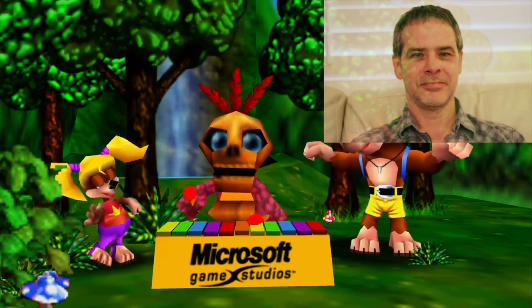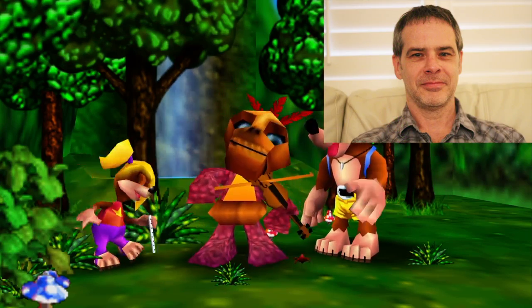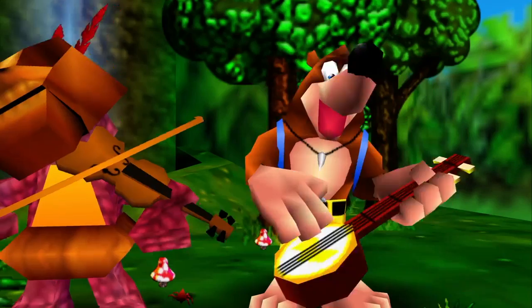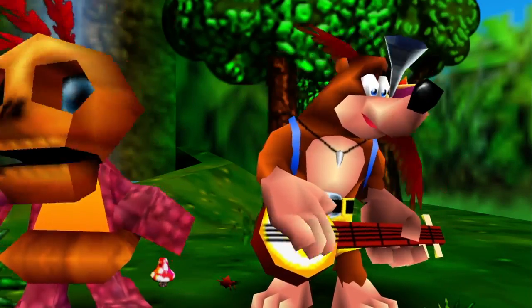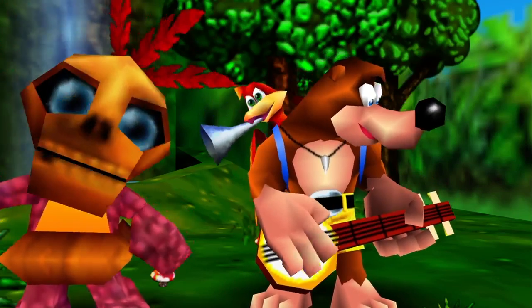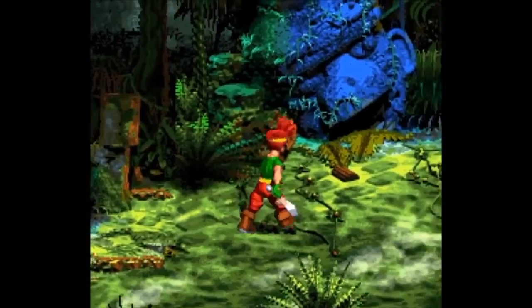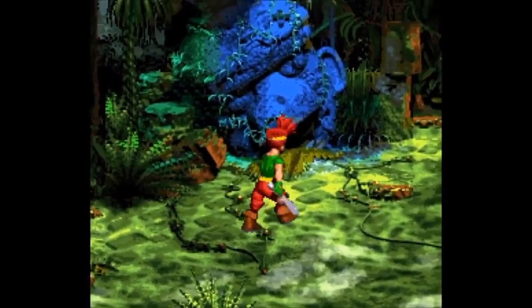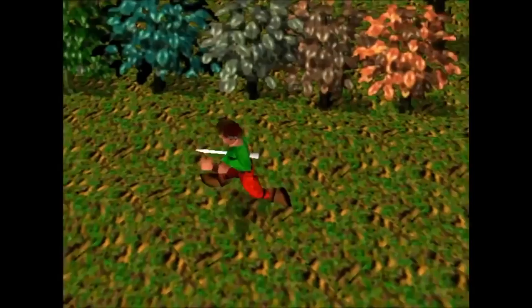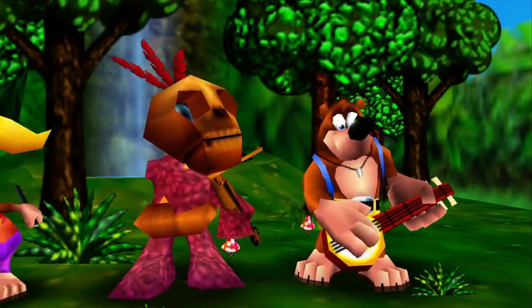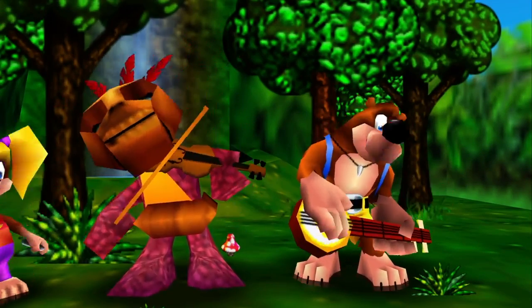Grant Kirkhope composed music for both games. A chunk of the music he used for the first game was actually written for a different game project called Dream, which, after a long series of changes, eventually became Banjo-Kazooie.